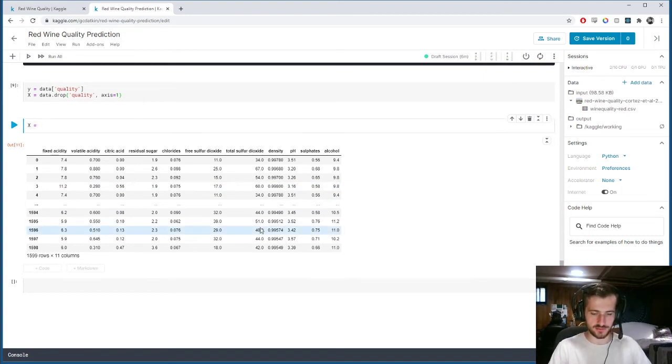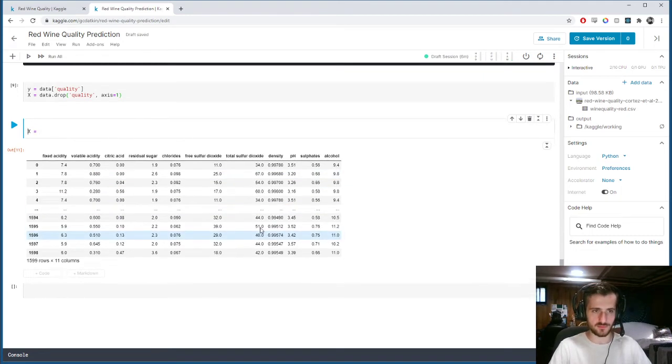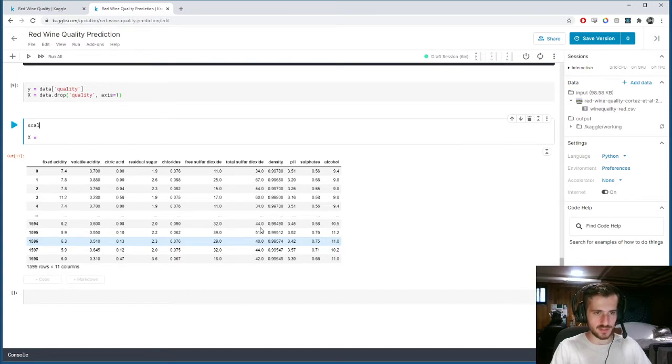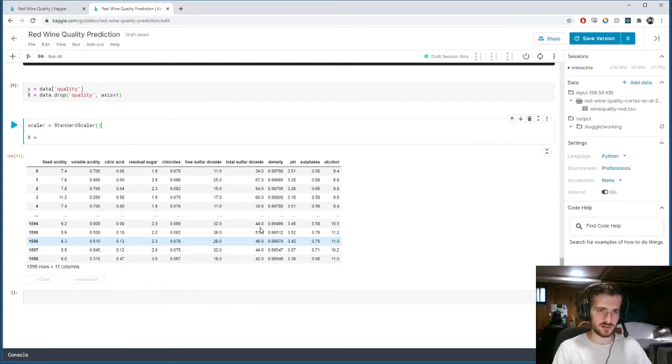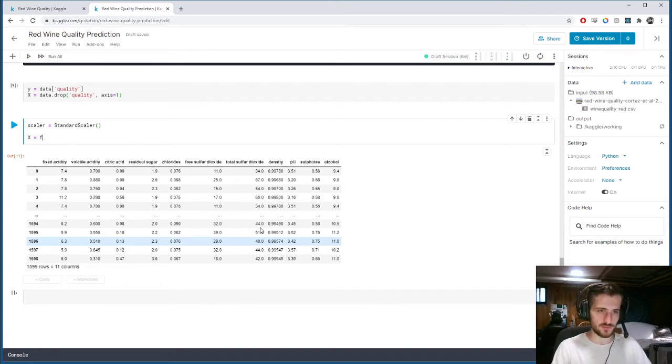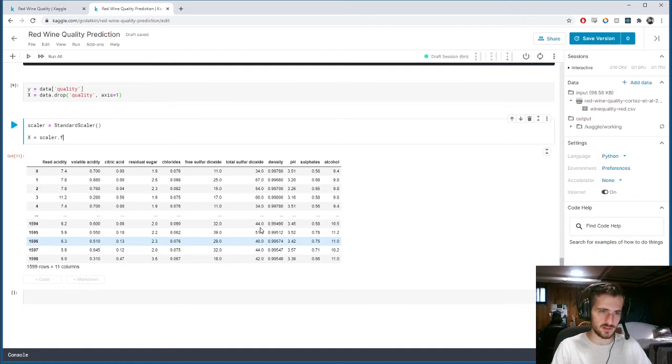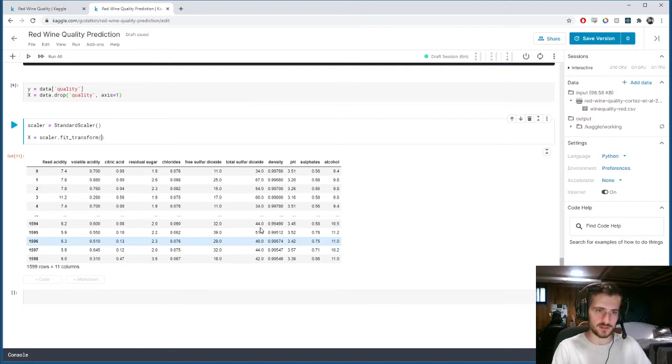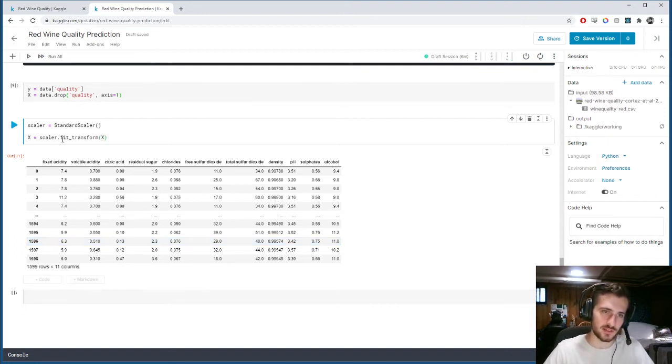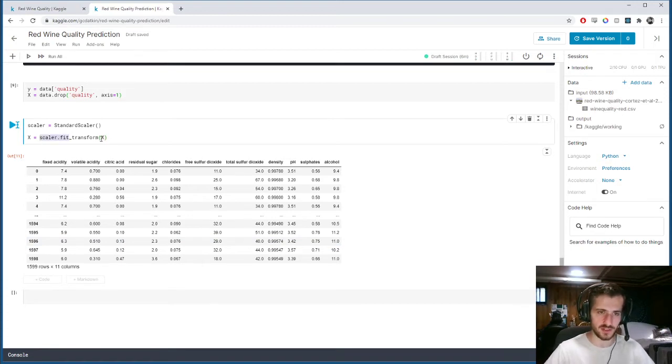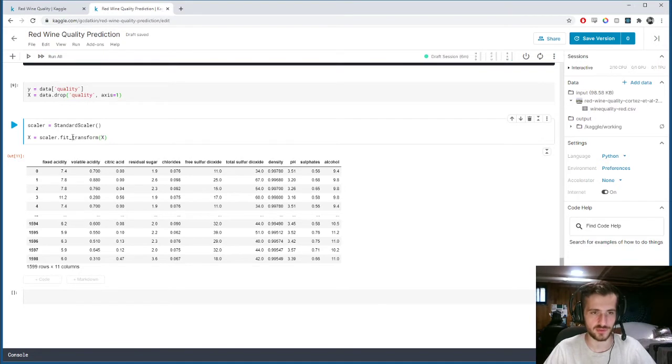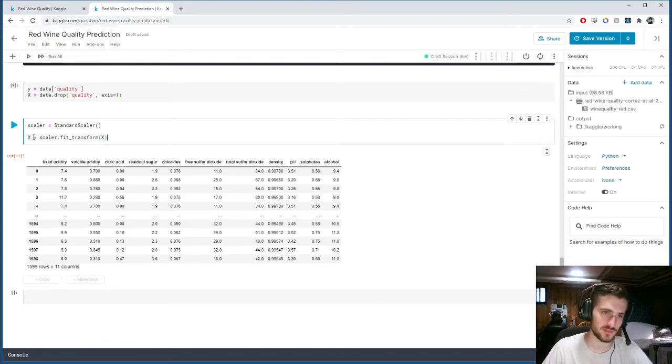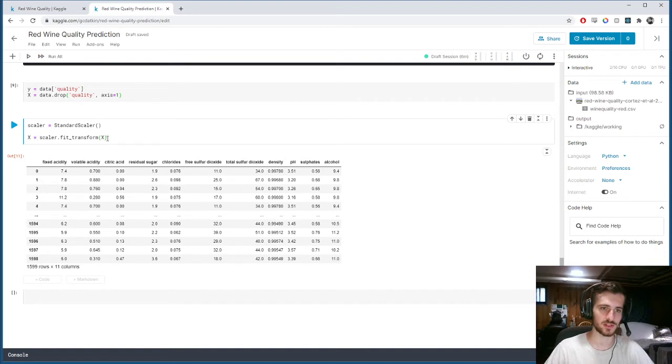There we go. Take a look at Y, it's a one-dimensional vector of classifications. And X, everything except quality. So it's perfect. Let's scale X now. We'll get a scaler, it's going to be the standard scaler that we imported. And we're going to fit the scaler to X. So this is saying we'll fit the scaler to X based on the values in X, and then we will transform X to be the scaled version of itself and store it right back into the original X.